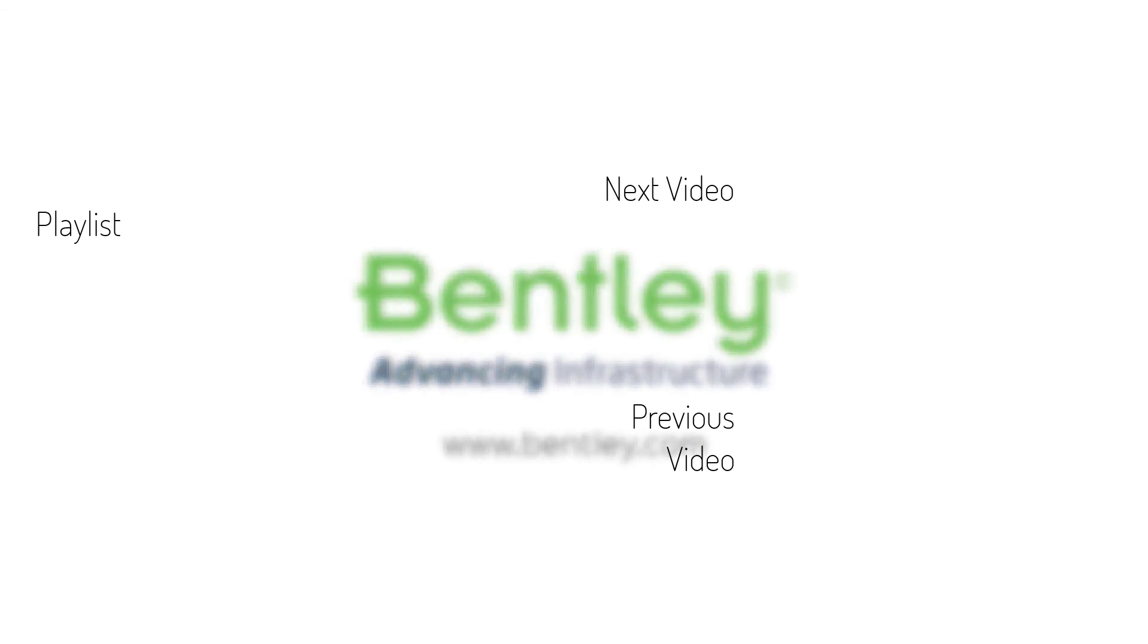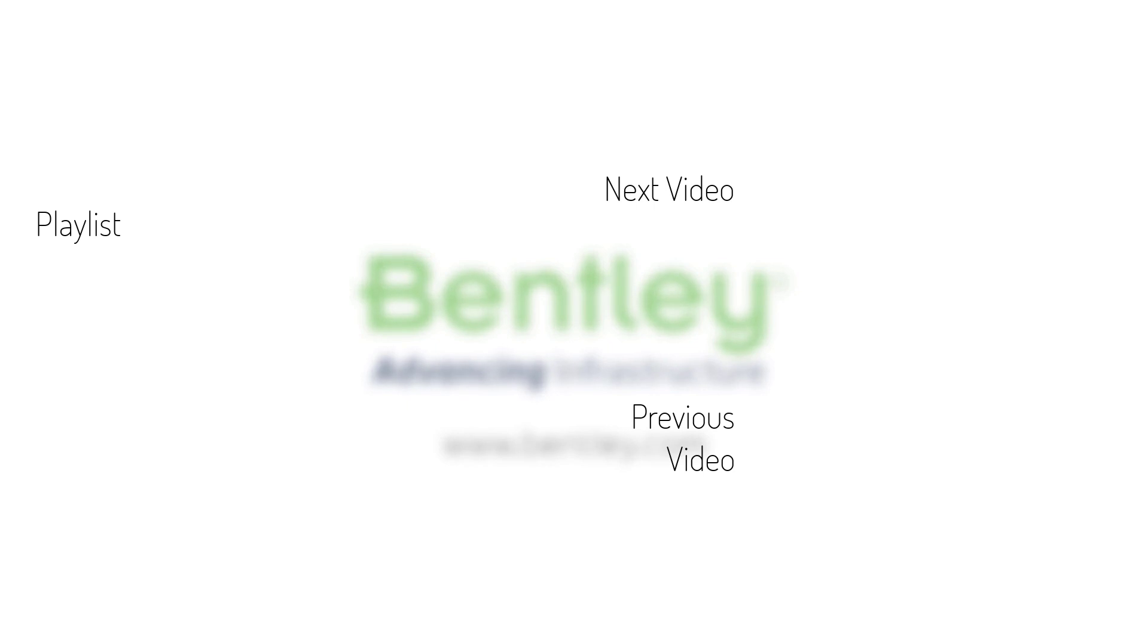If you found this video helpful please give it a like. If you want to see more such series consider subscribing to our channel. Thank you and see you next time.